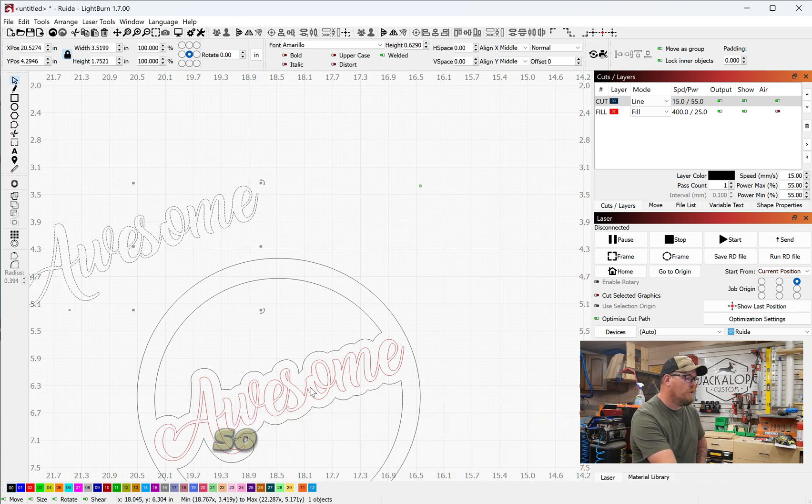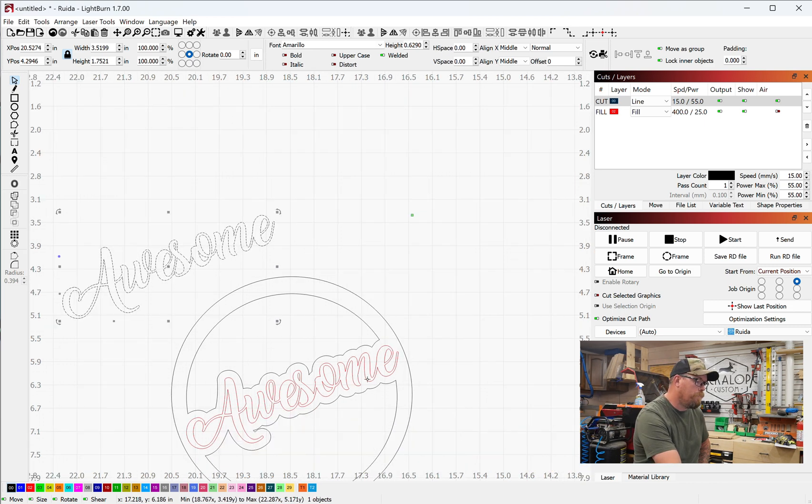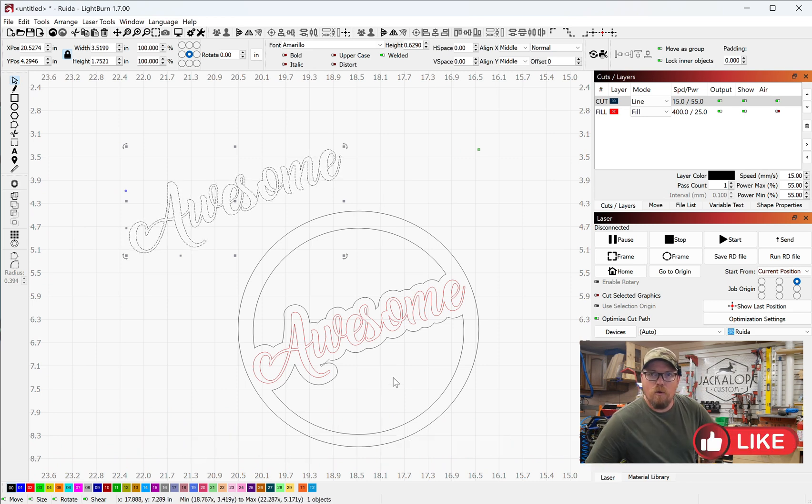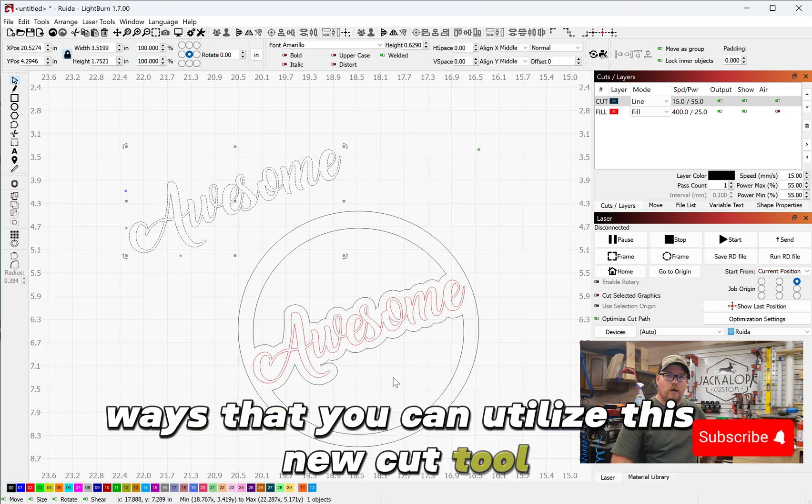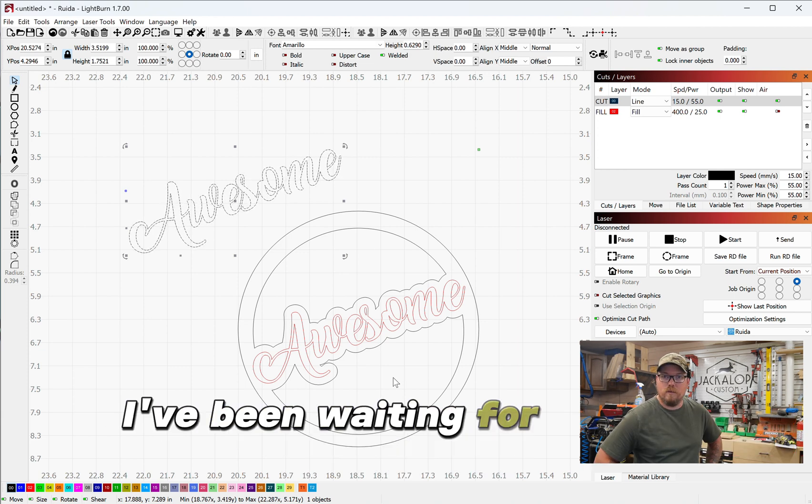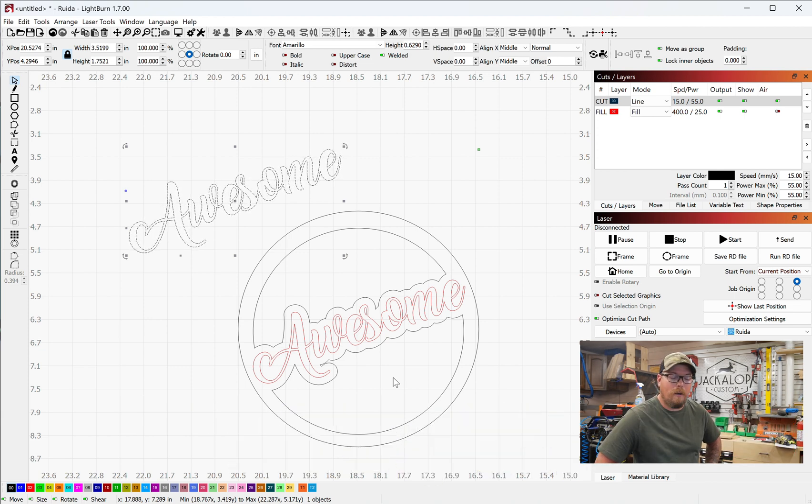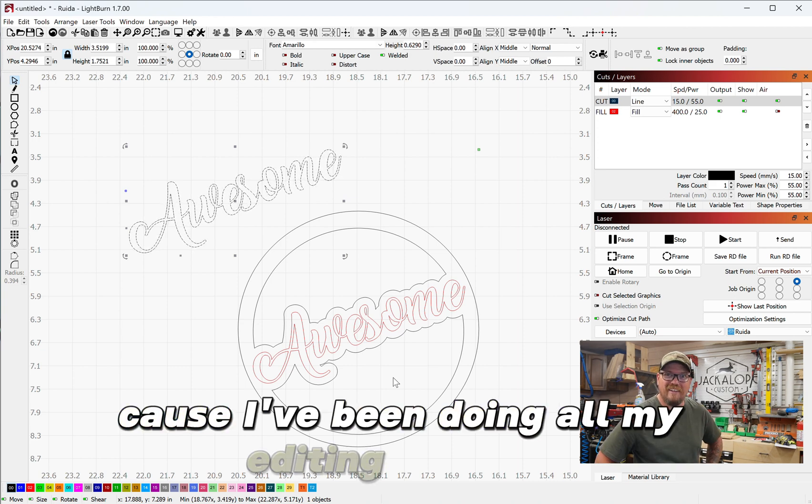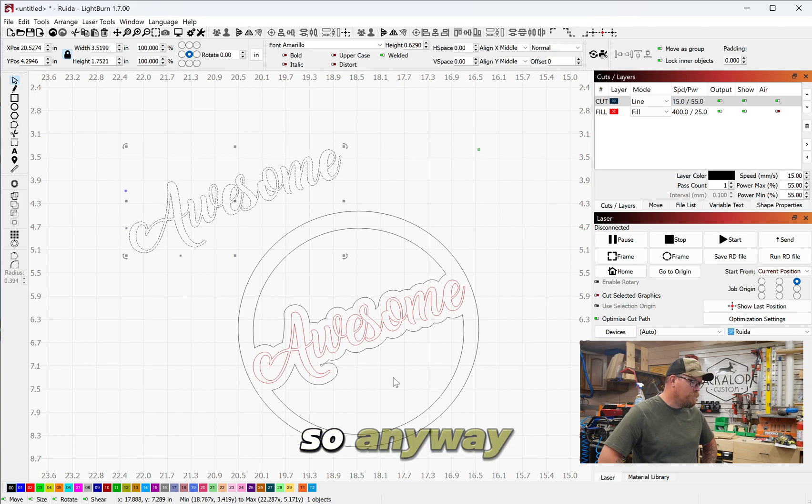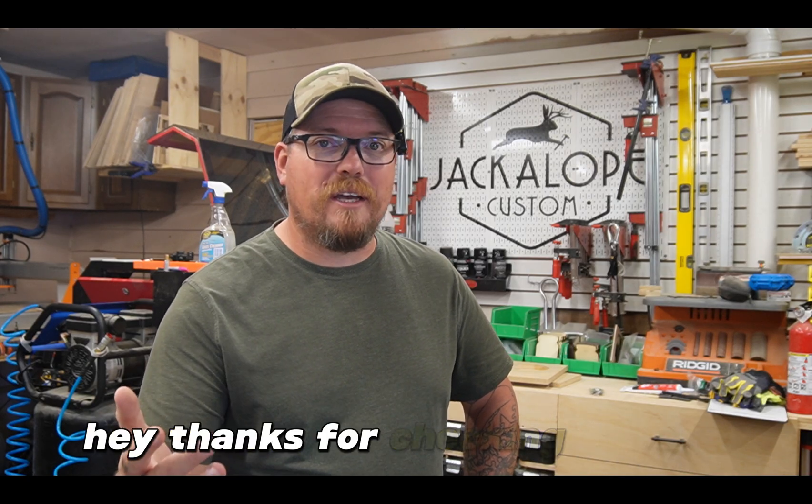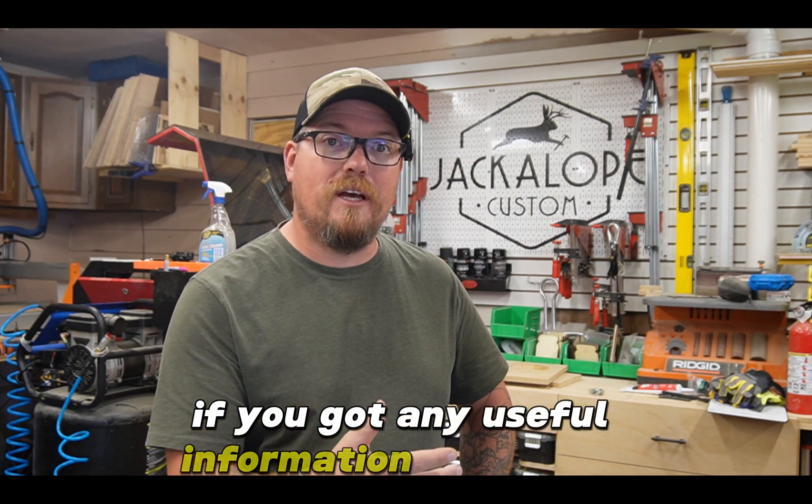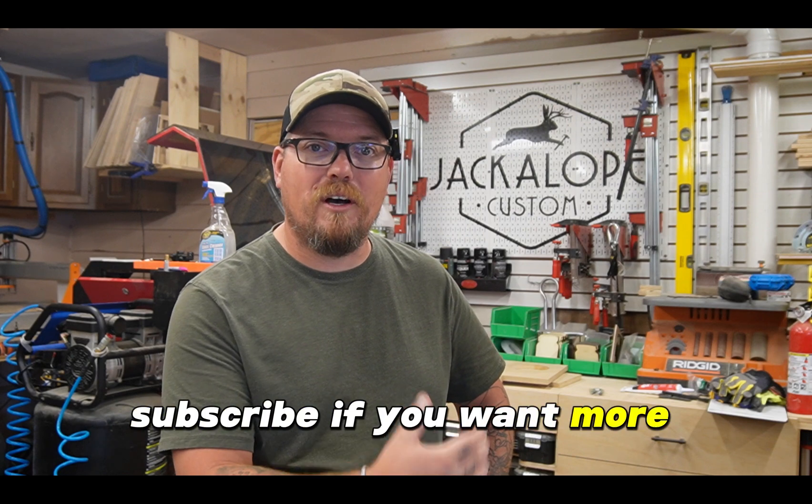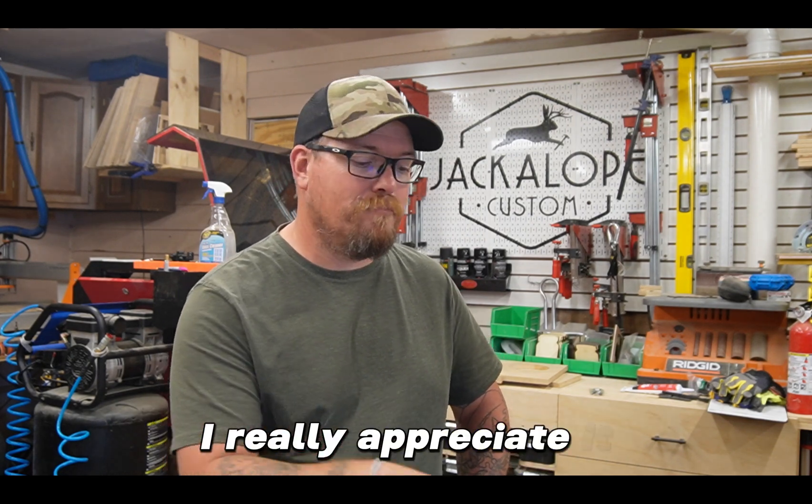Anyway, just some ideas of ways that you can utilize this new cut tool. I freaking love it. I've been waiting for this to come to LightBurn because I've been doing all my editing in Aspire. So anyway, hey, thanks for checking this out. If you got any useful information out of this, give me a like, subscribe if you want more content like this. I really appreciate it.